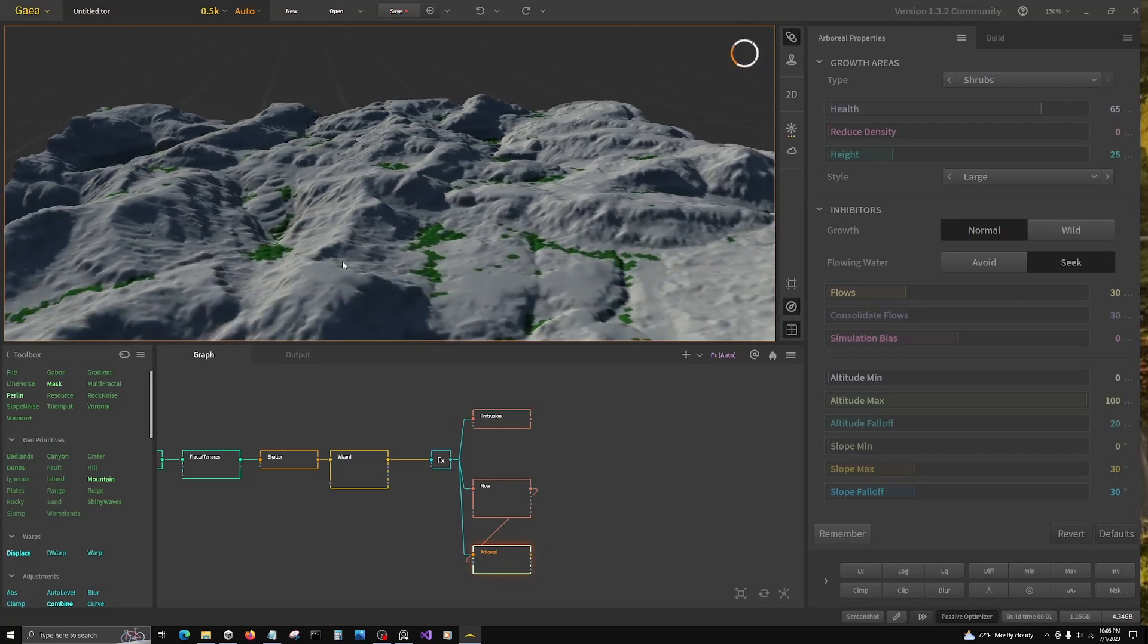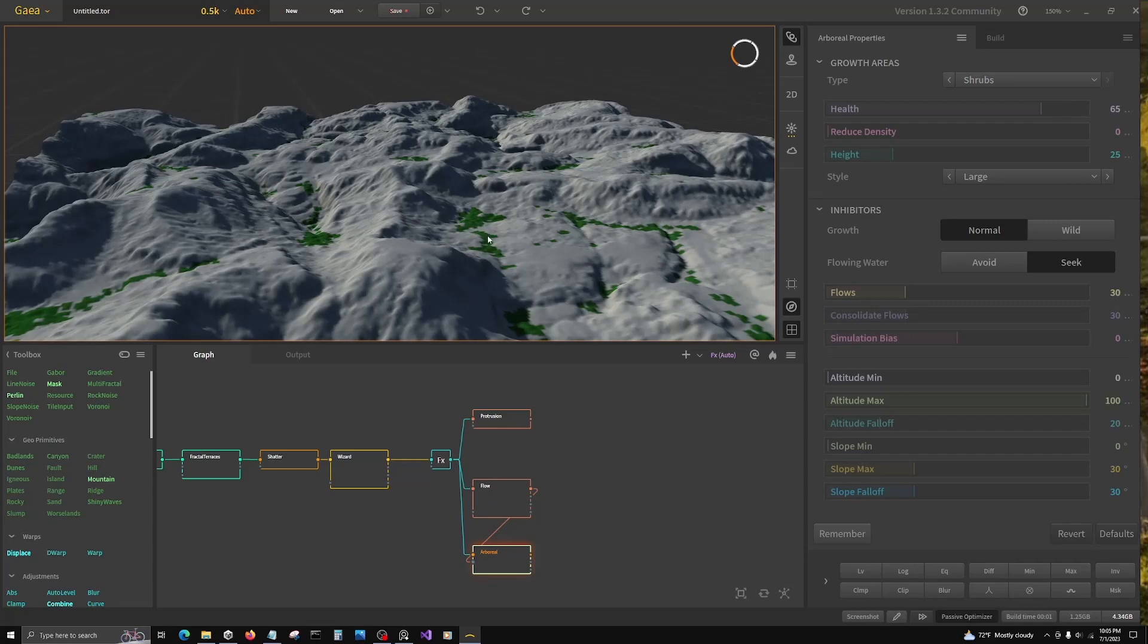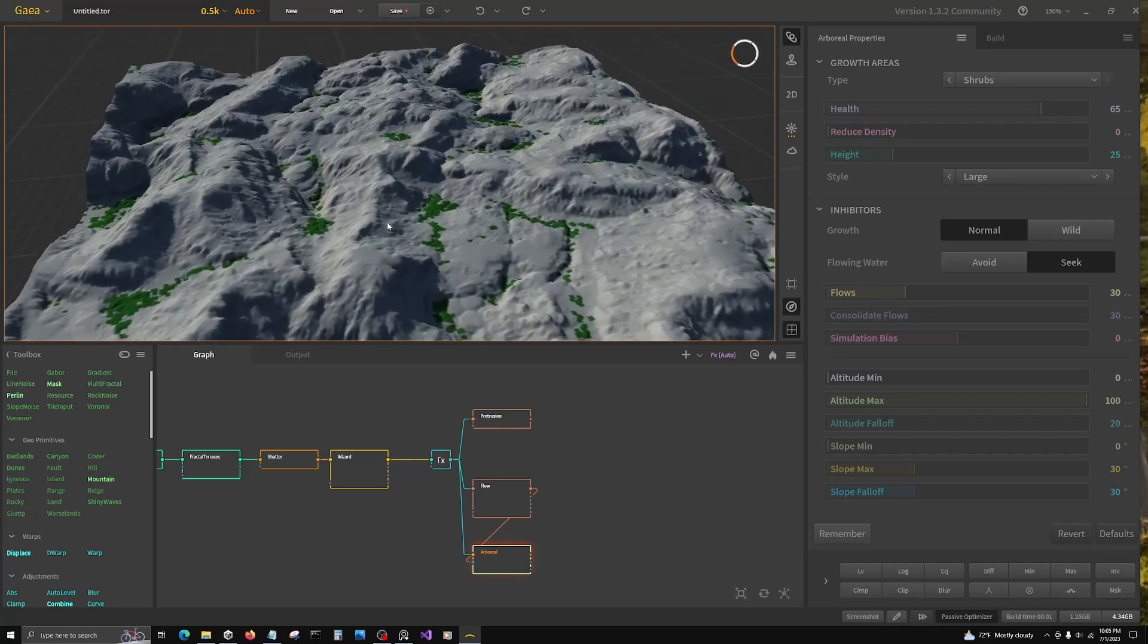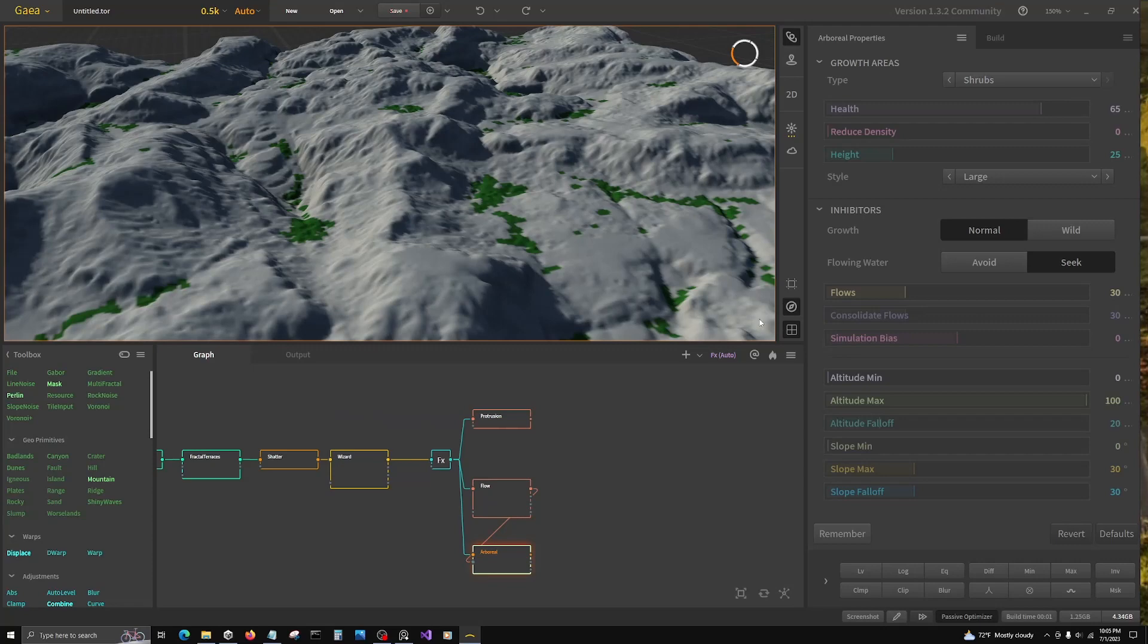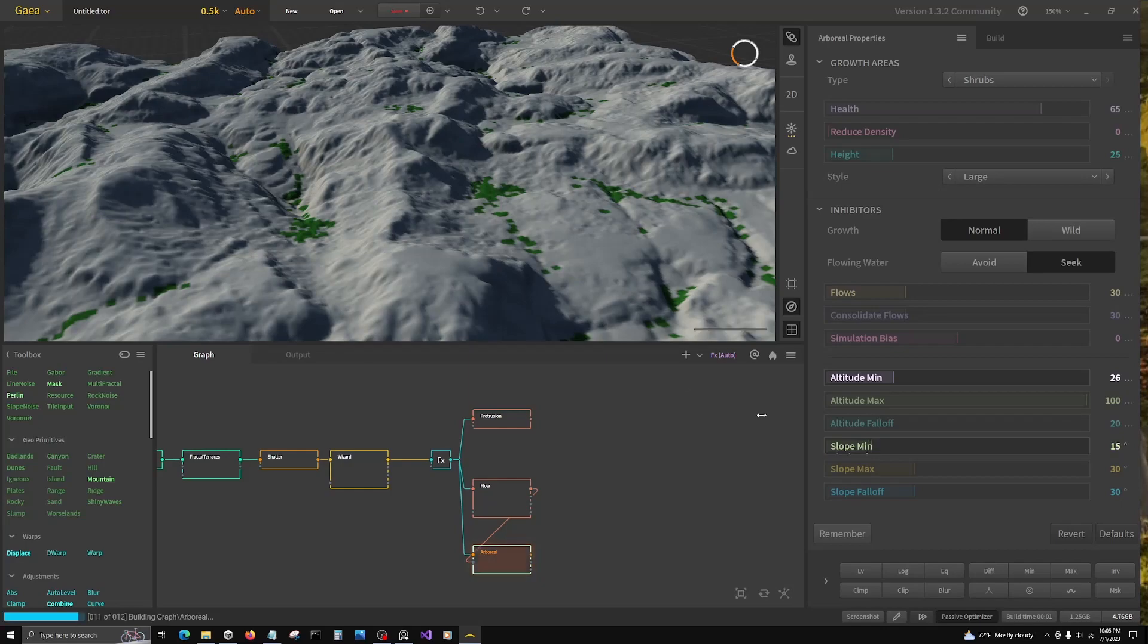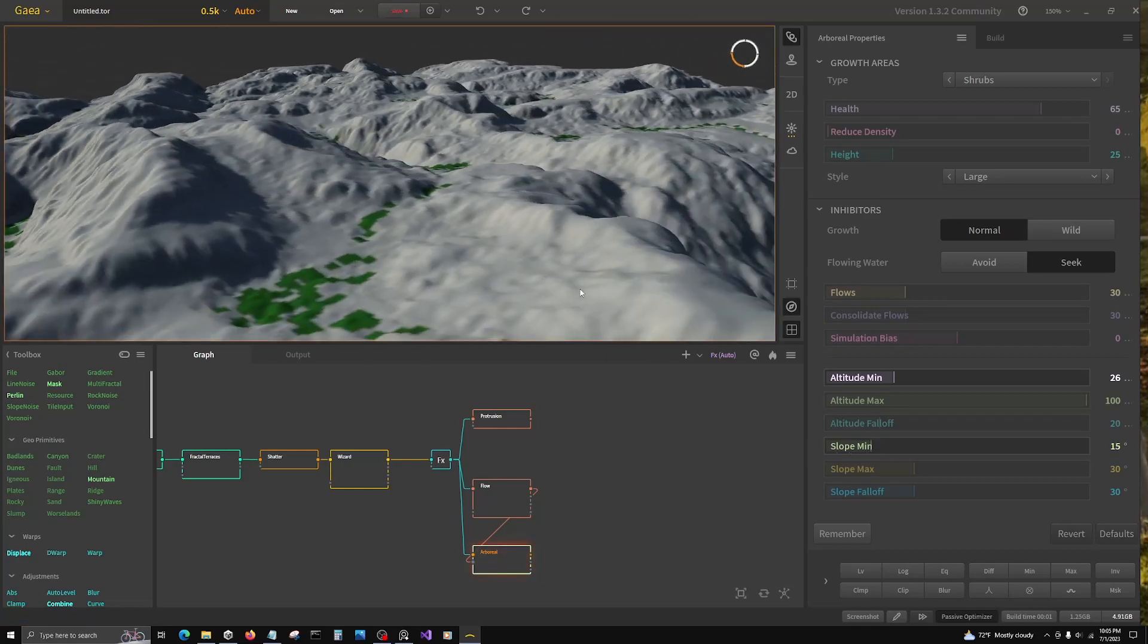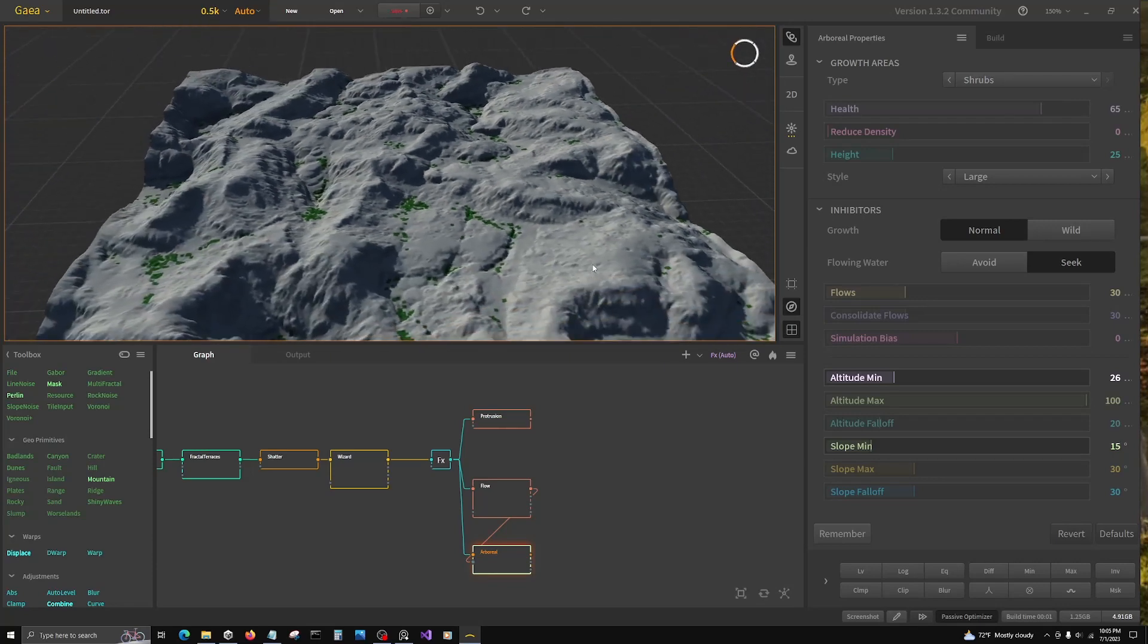That's looking a little bit more natural. I am seeing it at lower altitudes, so we're going to bring the minimum altitude up until it starts, and probably minimum slope too. That's probably going to get as close to what we want, and I think that's enough.